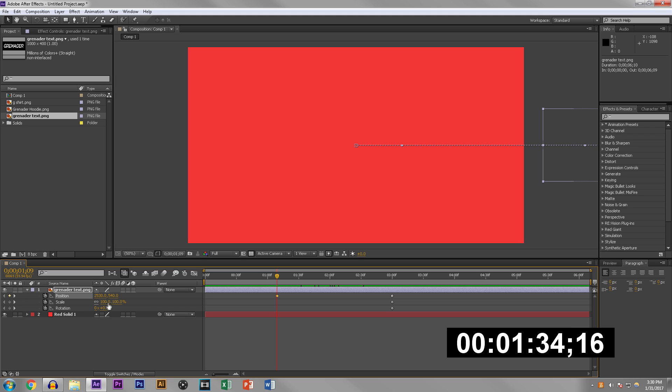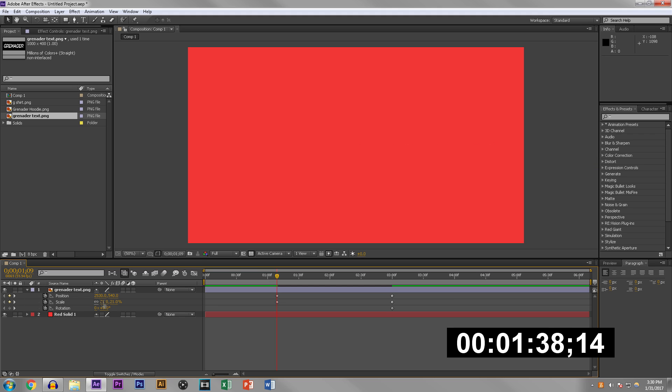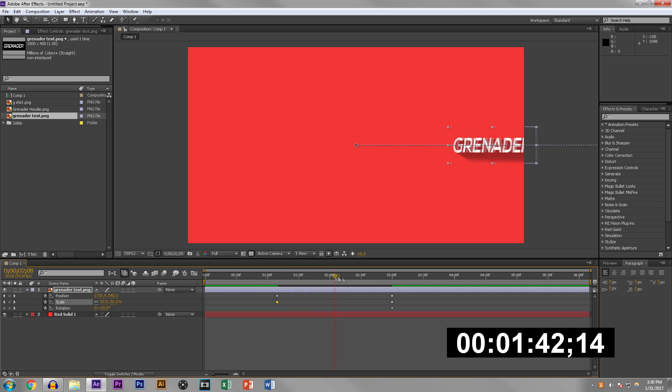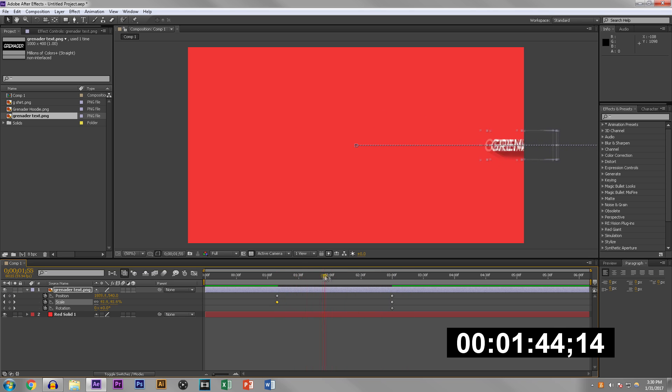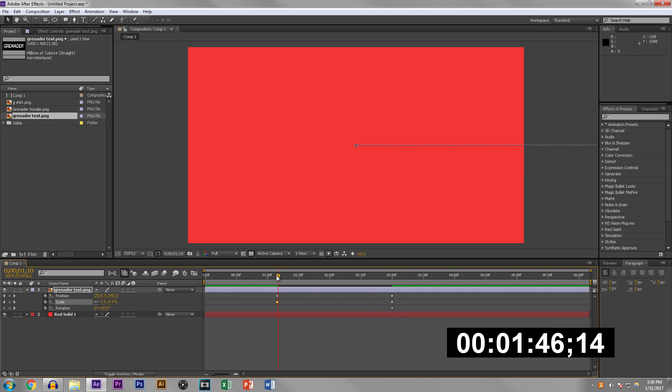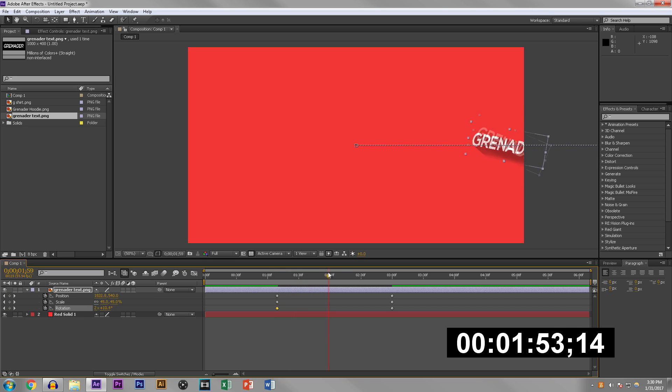Another thing we could do is add a scale, so we could make it small. Just change this to zero, so that way when it comes out it does this motion thing. One more thing we could do - we could just jack up this number to a crazy number and it basically does a rotation.